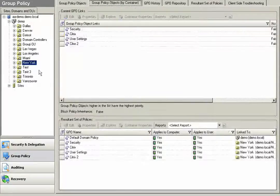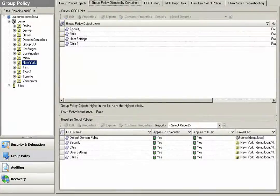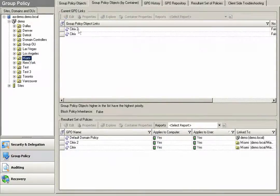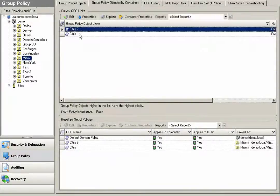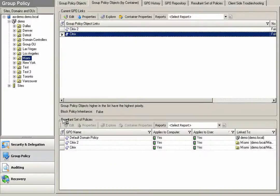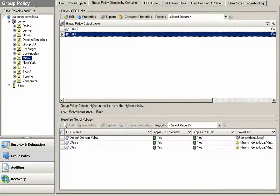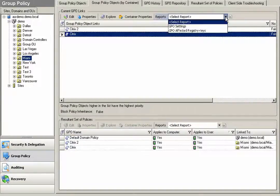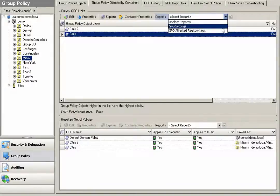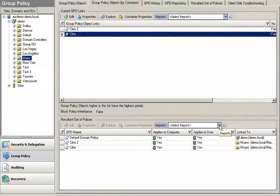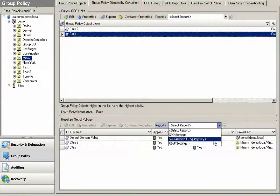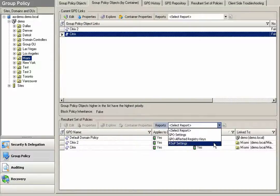I also have the ability to take a look at group policy objects by container. Simply clicking on the container, seeing all the GPOs being applied in that container, I can see the order of highest priority of these policies and I can run various reports in different levels from the GPO by container tab.